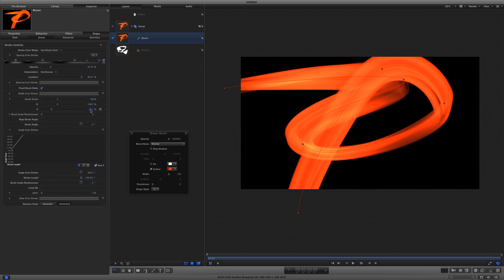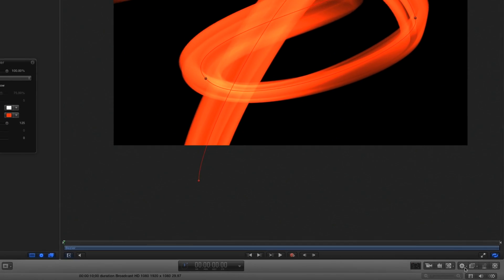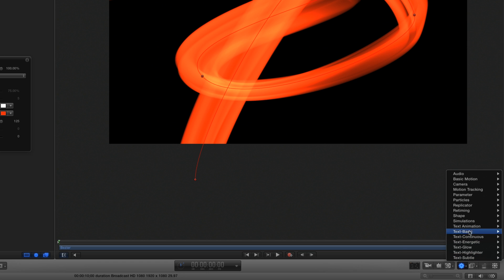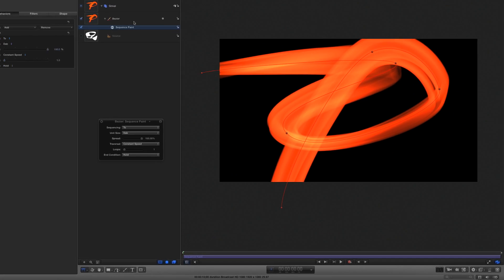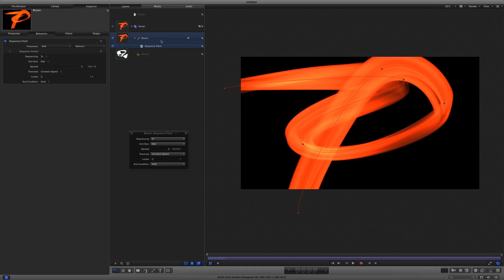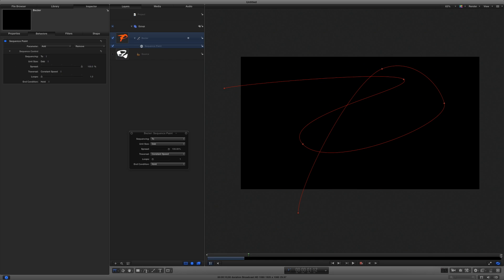The third step is to animate the light streak. I'll use the Behaviors shortcut menu to select Shape, Sequence, Paint. I'll select both the shape and the behavior, move the playhead forward a bit, press O to trim them both,